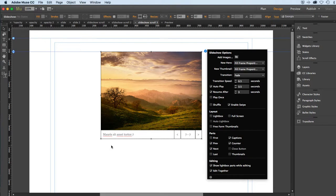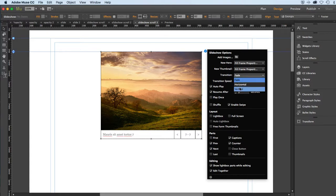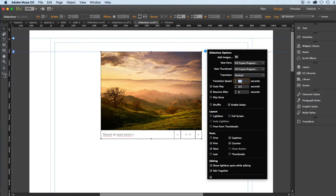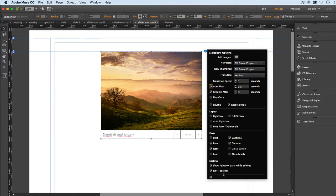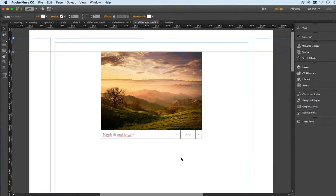While I'm here, I'm going to change the transition and the transition speed. So I want it to be a vertically moving transition, kind of following the motion of the scroll. We'll do vertical, and I will increase the speed from a half second to a full second, so I'll replace that with a one and hit my tab key. I can leave everything else in place, but I encourage you to go in and experiment with all of these different settings. I can click away to close the options box.